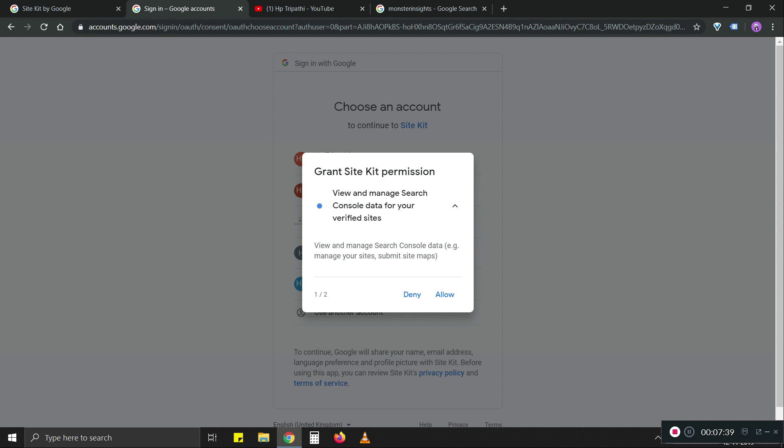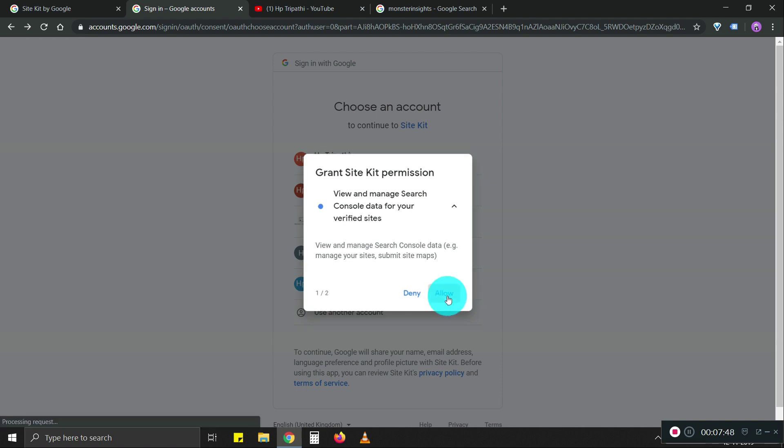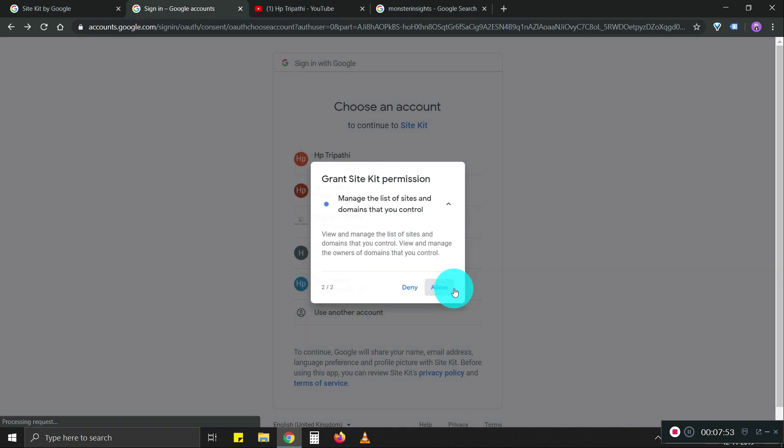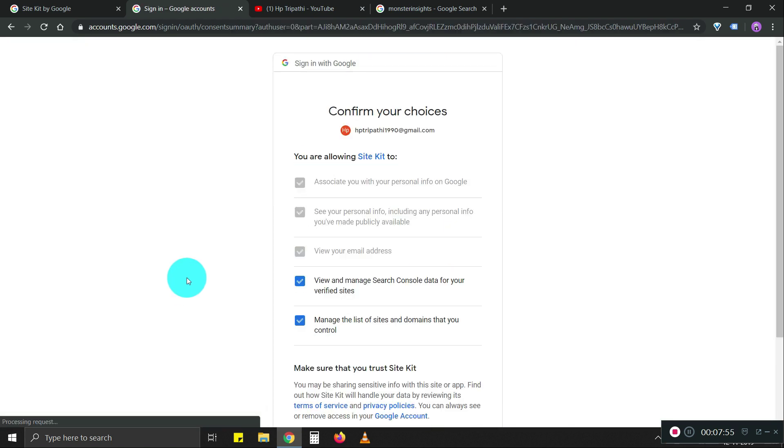Over time, other individuals with access might be able to set this up as well. But for now, only admins can set this up. So we're going to allow this. Again, we're going to allow this as well.